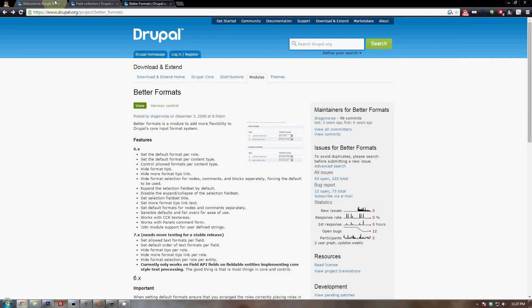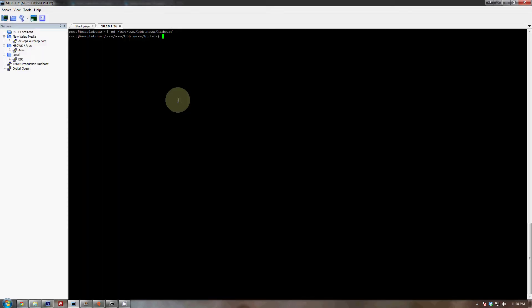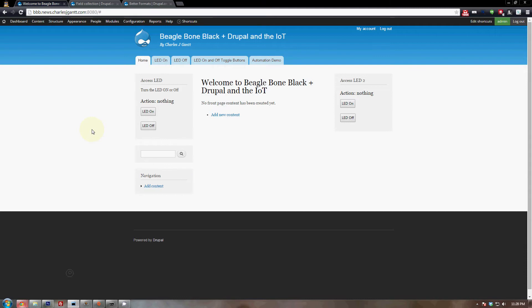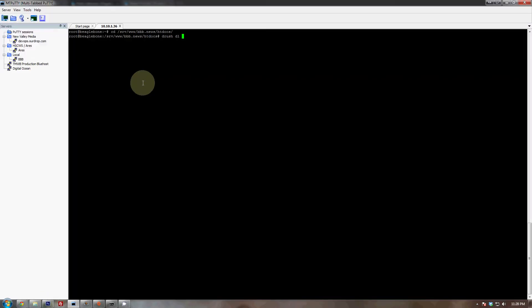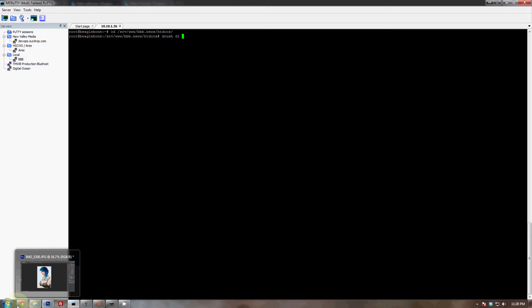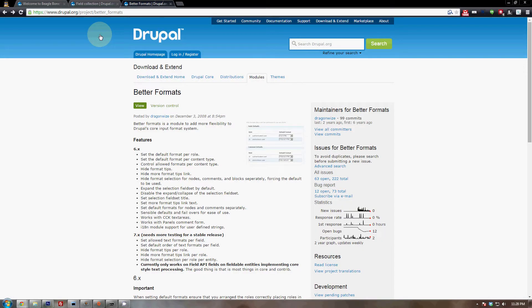To do that, go back to the terminal and type 'drush dl' followed by the module name. The first module name is field_underscore_collection — you can check it out at drupal.org/project/field_collection. Once that's installed, do the same for the better_formats module, found at drupal.org/project/better_formats. The project name is better_underscore_formats and that's what you put in the terminal.